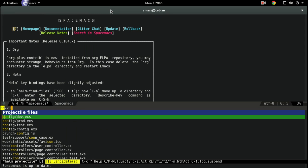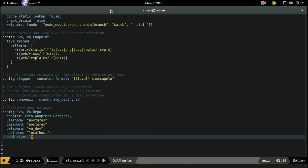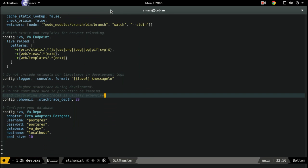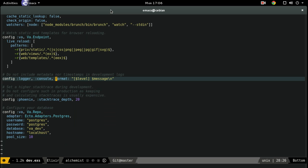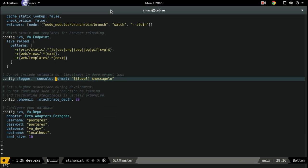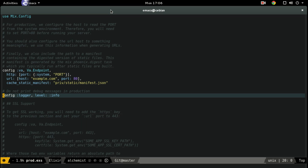Let's open our dev config and see what's going on. We've got the logger set up here — the key for configuring it, the backend it's using, and the format. You can also check out production. You can also set the level, and in production they have the level set to info.